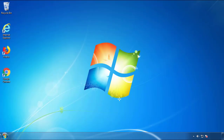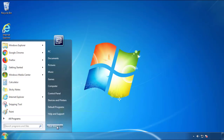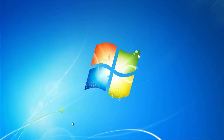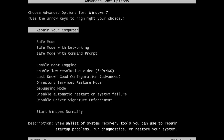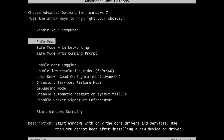Now you need to enter safe mode. Every version of Windows has a slightly different way of entering safe mode, so if you don't know how to do it or you're not comfortable doing it on your own, there's a link below with a detailed guide I've prepared. We'll fast forward this part for you.